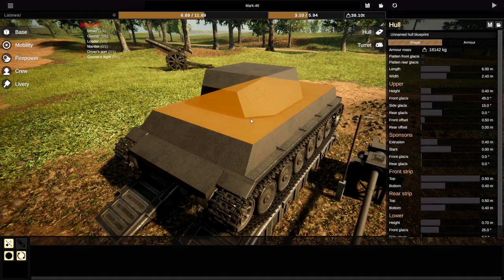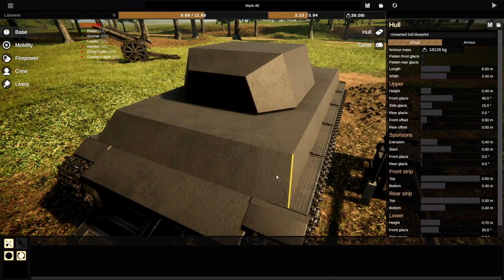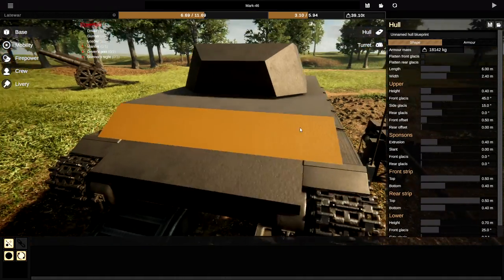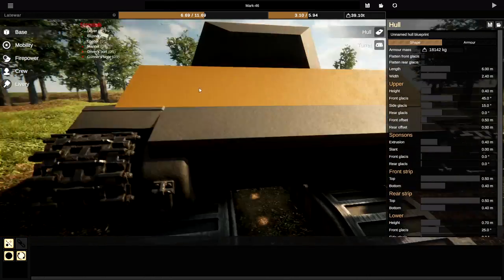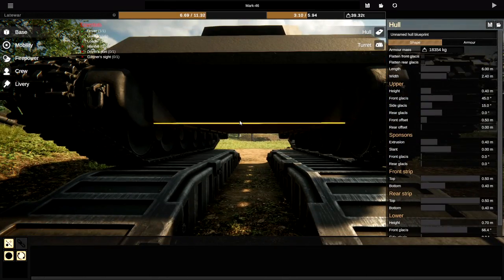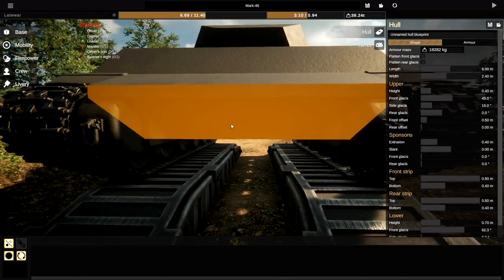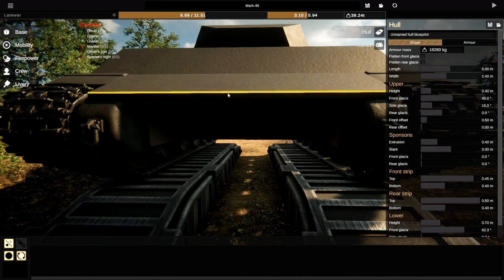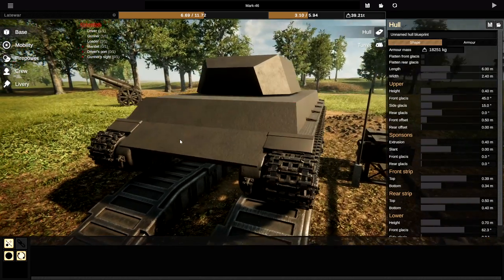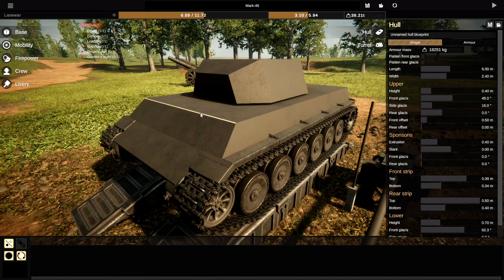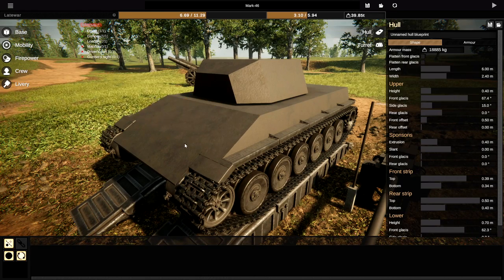Okie dokie! So first things first we need to go ahead and make this thing fully armored and also very very angled. Essentially I want this to be very angled on the bottom like so. We want this to be as skinny as we possibly can make it.